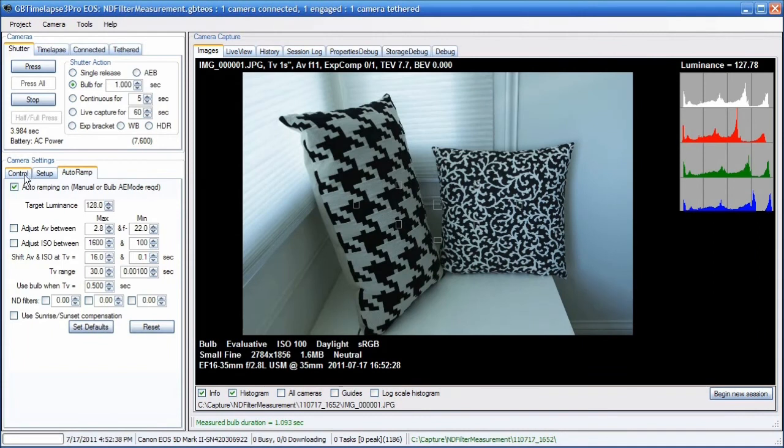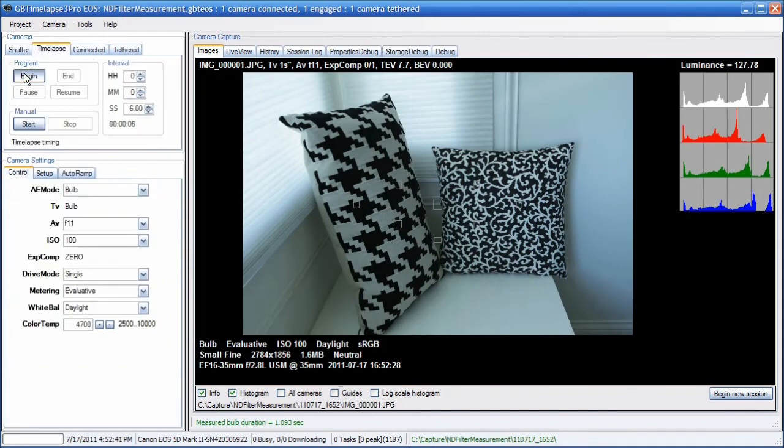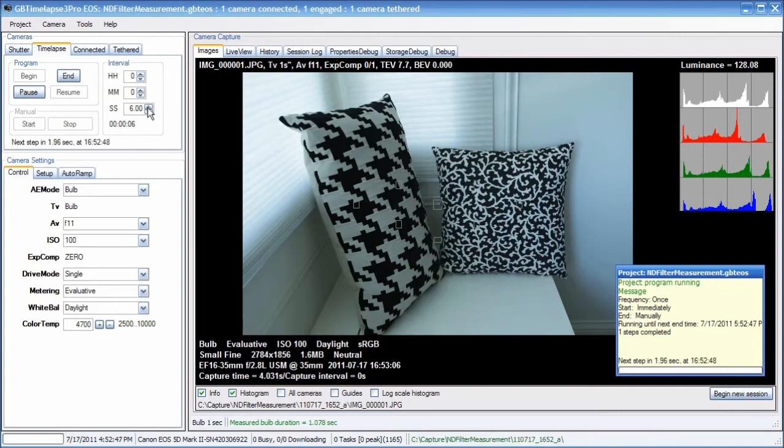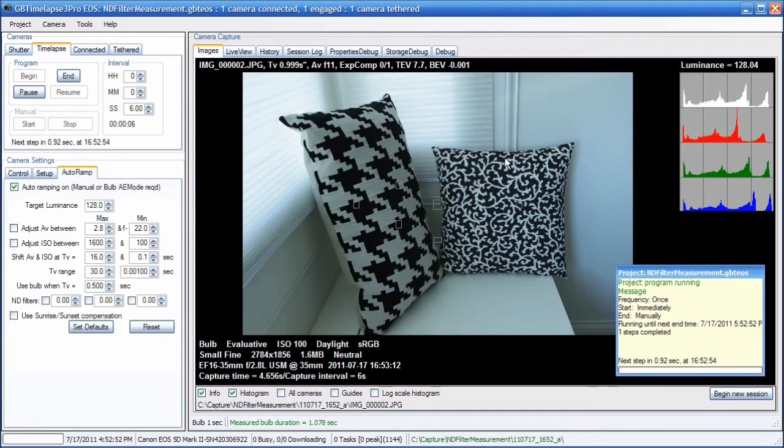I'll just begin this time-lapse. Every six seconds, it's going to take an image. The Auto-Ramp is trying to maintain a target luminance of 128. You can see, without a filter on, it's hitting it pretty close, 128.